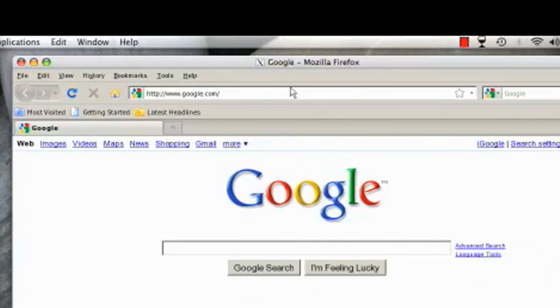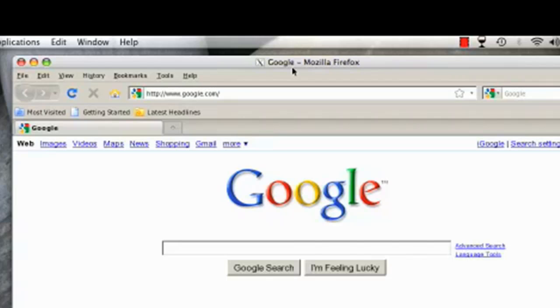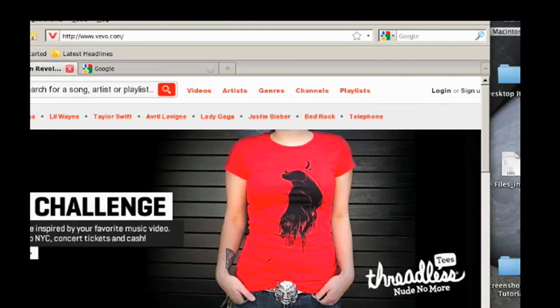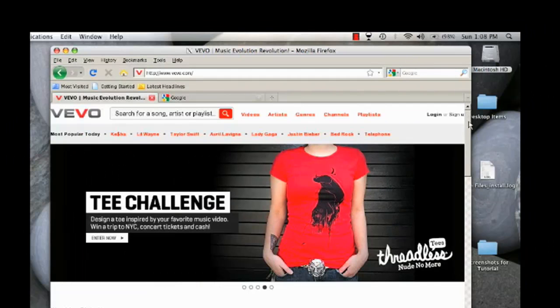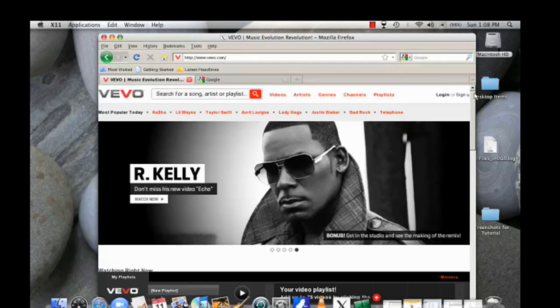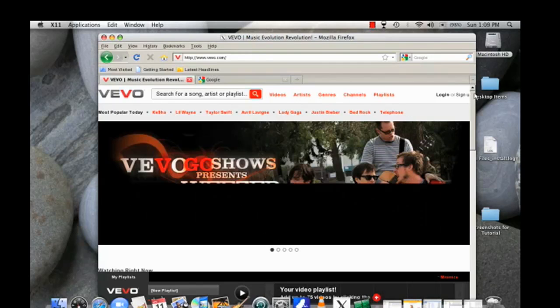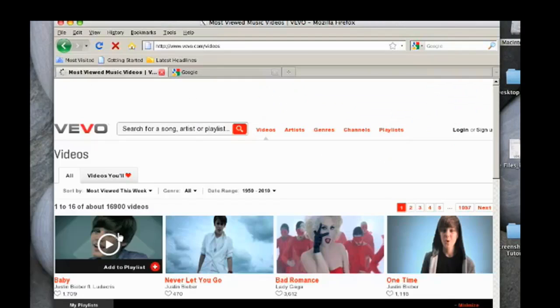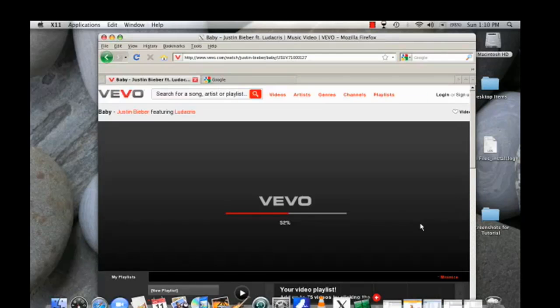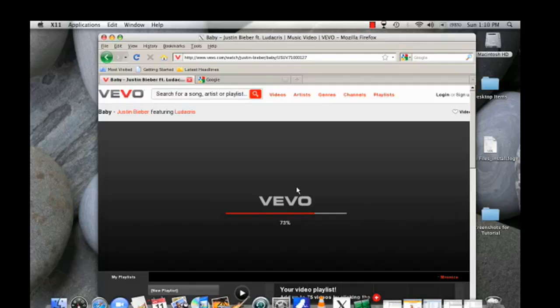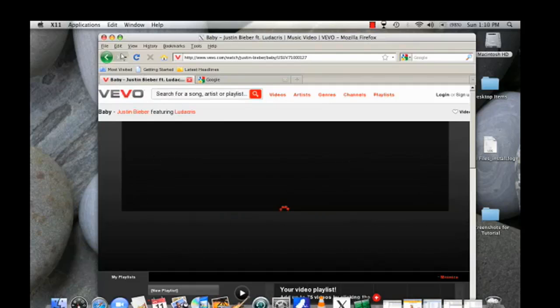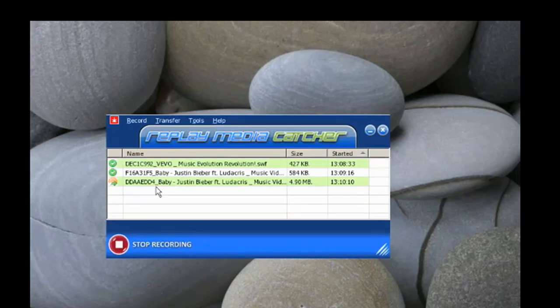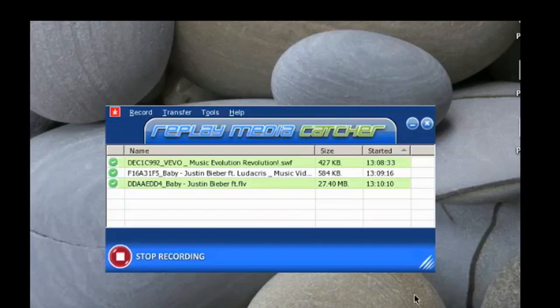One thing to note, the way that you can tell that you're still in Wine when you're online is that this little X will be in front of whatever website you visit. That's the Wine environment versus if you had opened up Firefox on your Mac. I'm going to go to Vivo now. I have Vivo.com open. And as soon as I play a video, Replay Media Catcher will start recording it. So Vivo is loading. And even before it started loading the video, look what Replay Media Catcher is doing. It's starting to record it. In fact, there it goes. So as you can see, the video is finished recording.